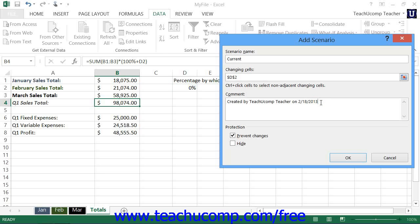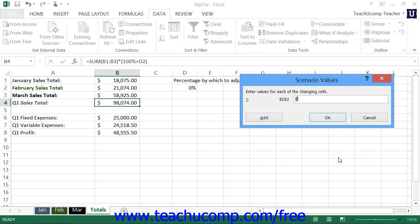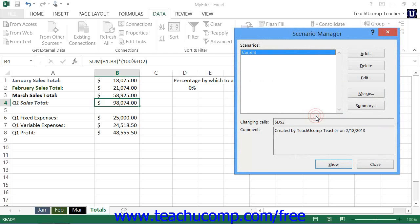When you are ready to proceed, click the OK button. In the Scenario Values dialog box that then appears, you enter the values for the selected variable cells into your worksheet. When you have the values that you want shown, click the OK button. The new scenario will then appear within the list of scenarios shown within the Scenario Manager dialog box.